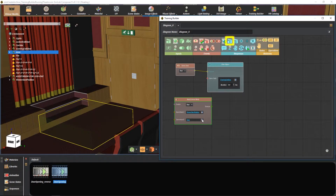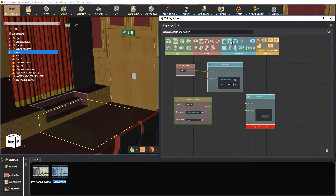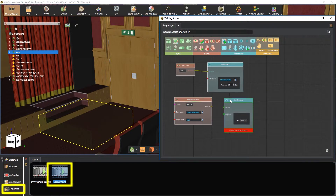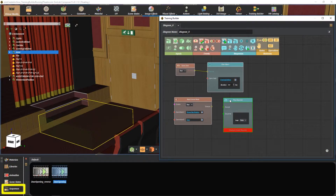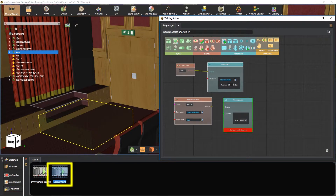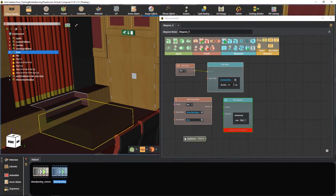Now select play sequence from the responses section. We have previously created a sequence for opening the exit door. To learn more about sequences, check out the tutorial in the description. Drag and drop the door opening sequence into the training builder. Connect the ports together.